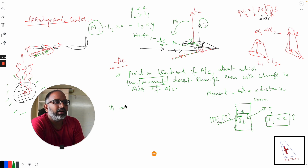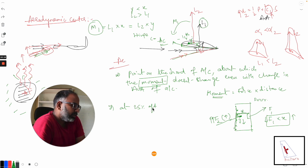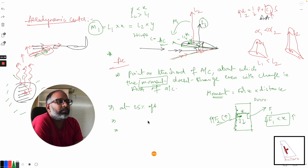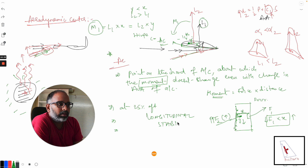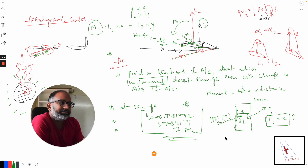That point where the moment is constant even though the angle of attack is increasing or decreasing is called the aerodynamic center. It is generally located at 25% chord — one-fourth of the total length from the leading edge. Understanding this basic concept will help you understand the longitudinal stability of aircraft. Good luck!